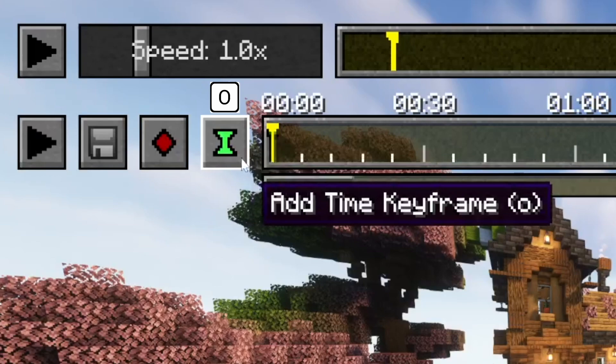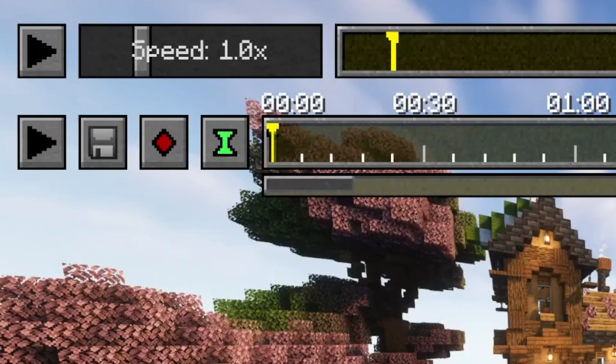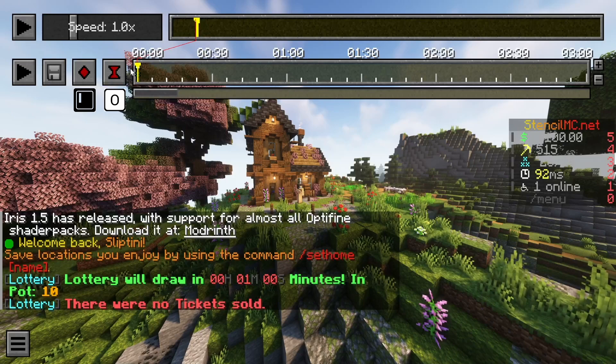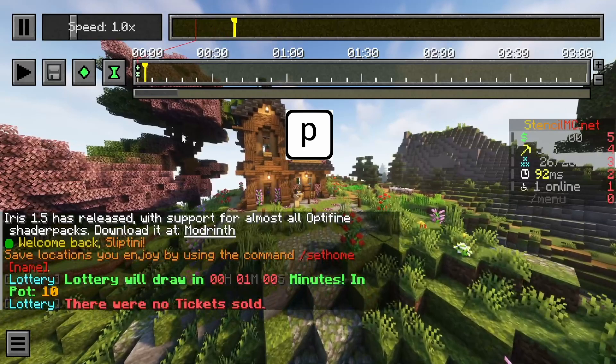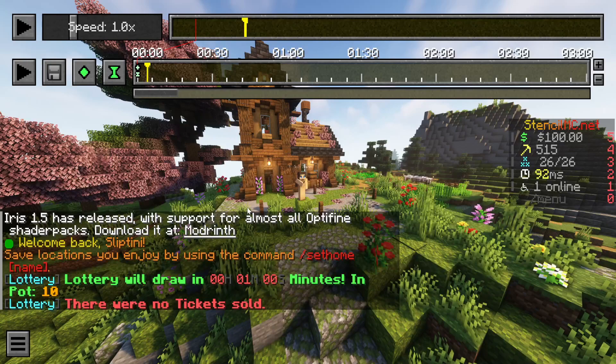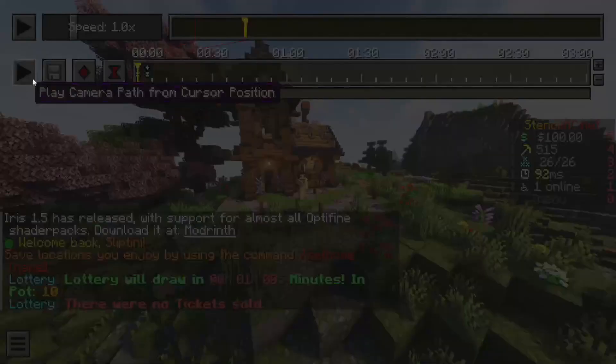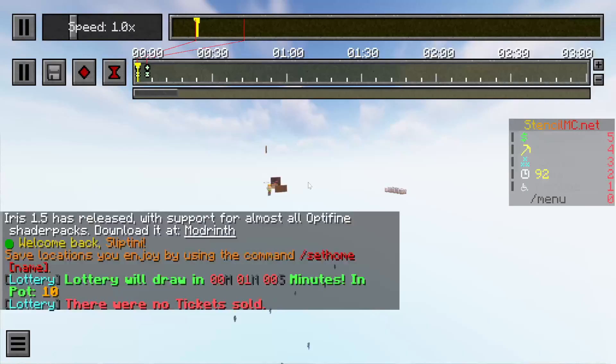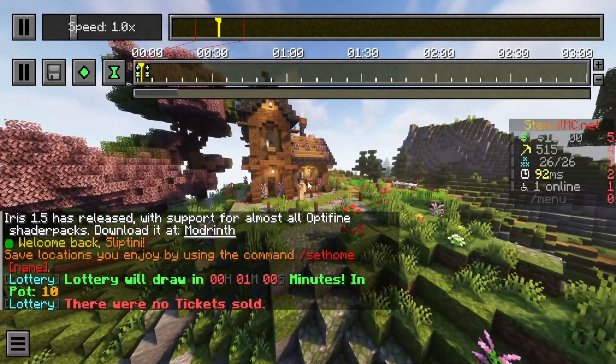So if I put a position and a time keyframe right here, and then I unpause the timeline by hitting P, wait a couple seconds, I move my camera by hitting Escape and then turning it. I hit T to get back into the screen where the camera freezes. I can add a new position keyframe and a new time keyframe, and then when I slide my cursor back and play the camera path from the cursor position, you can see a nice smooth cinematic replay.